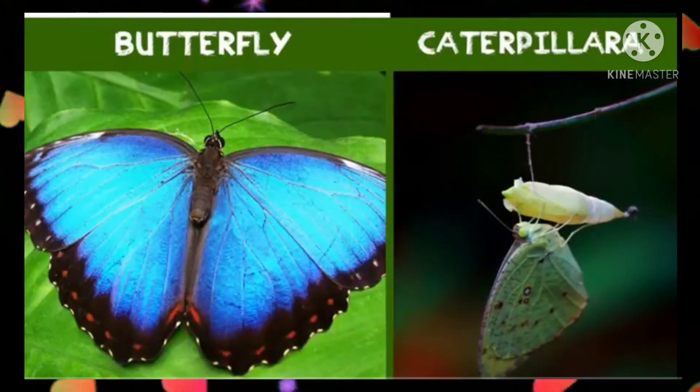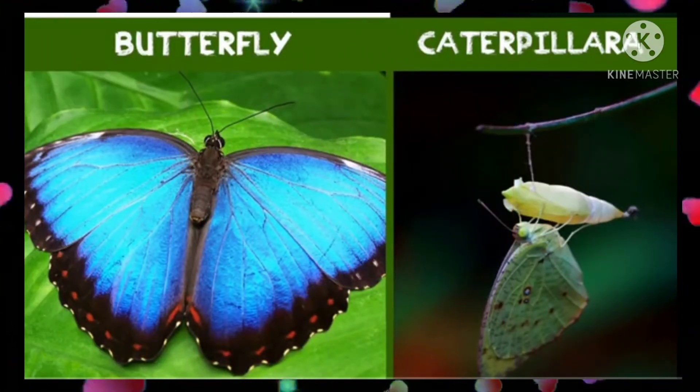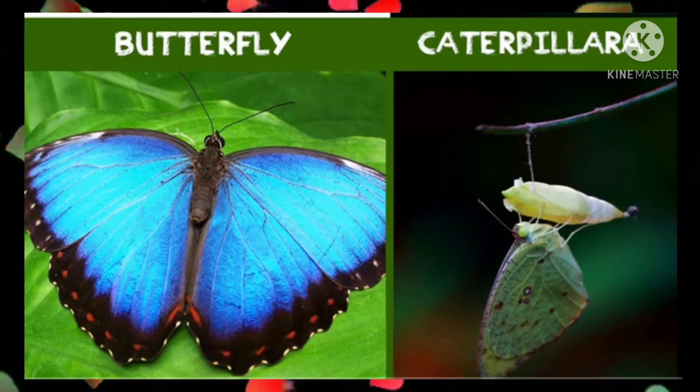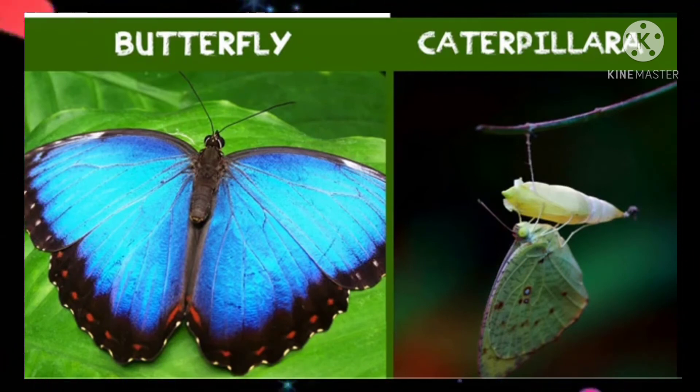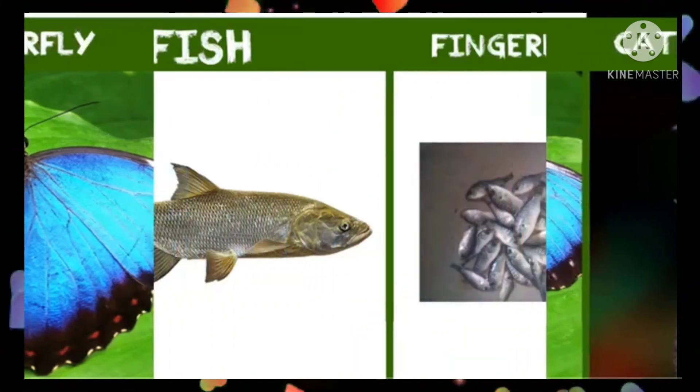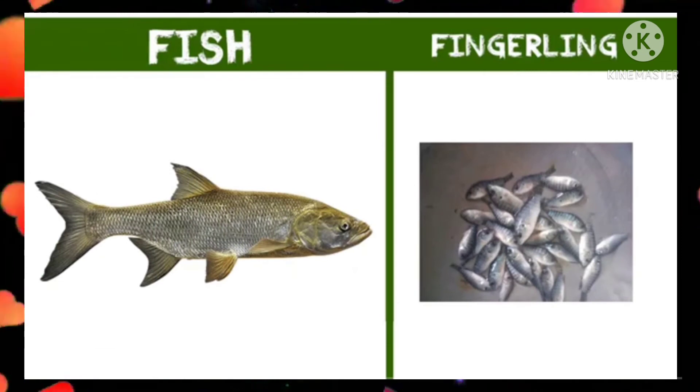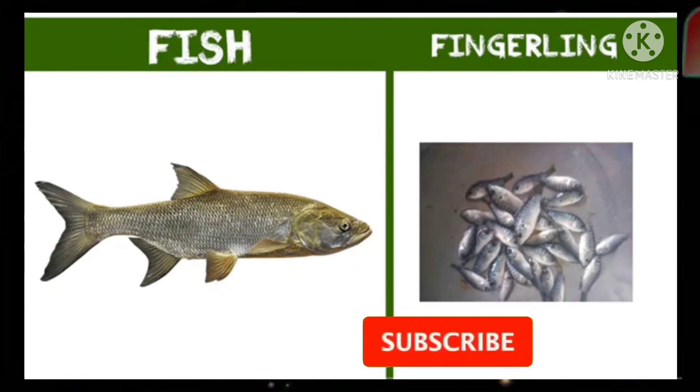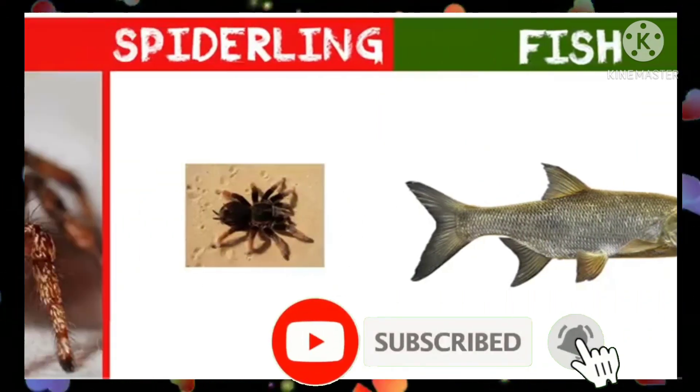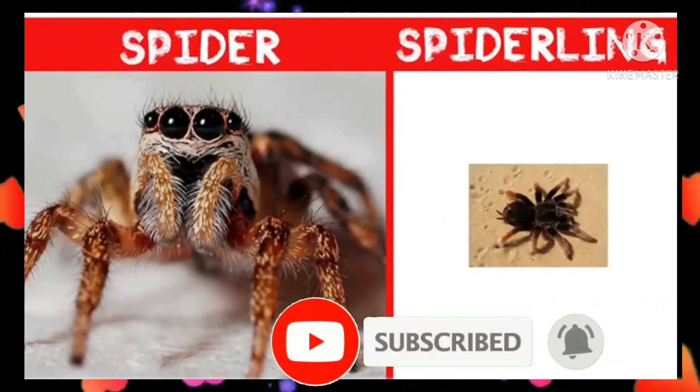Butterfly caterpillar. Fish fingerling. Spider spiderling.